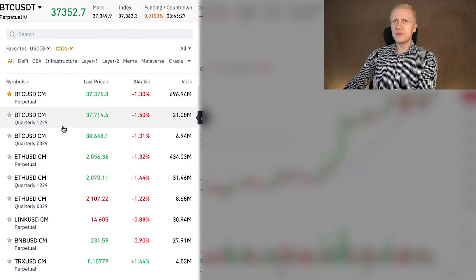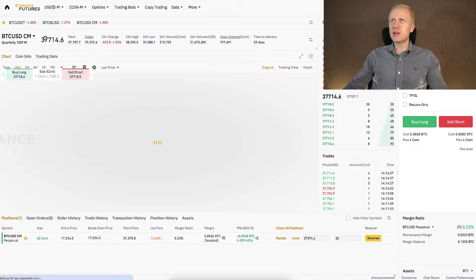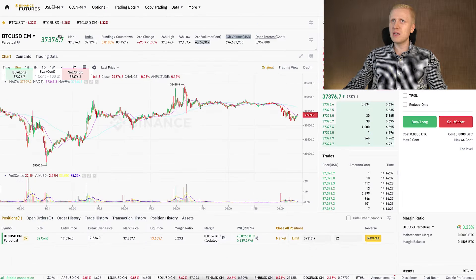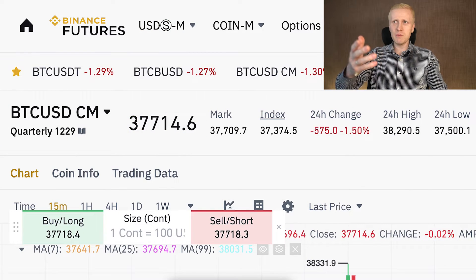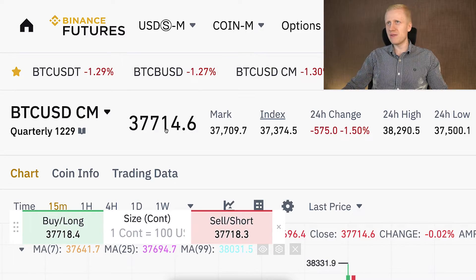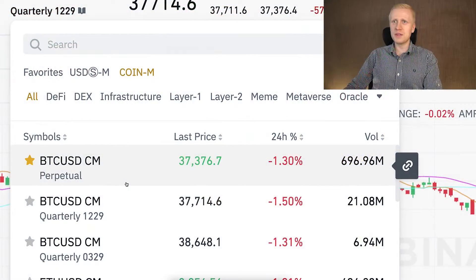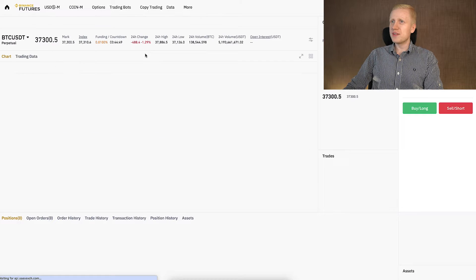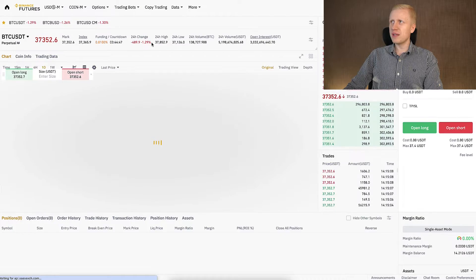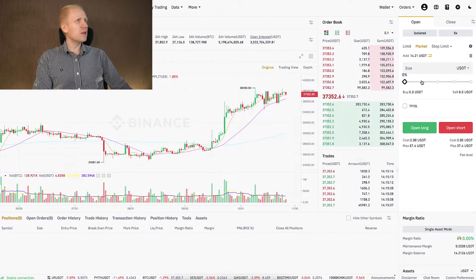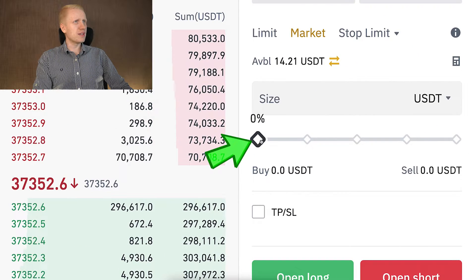Notice that you can also trade quarterly futures. When there is an expiration date, the price is slightly different — for example, 37,500 for BTC here versus 37,300 there. By the time you are watching this the numbers will be different, but the same principle applies. The numbers are different on quarterly and perpetual futures. Let me click perpetual futures here — this one doesn't have an expiration date, it can stay open forever.